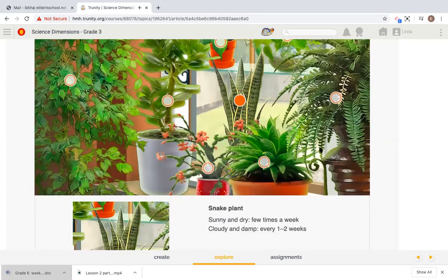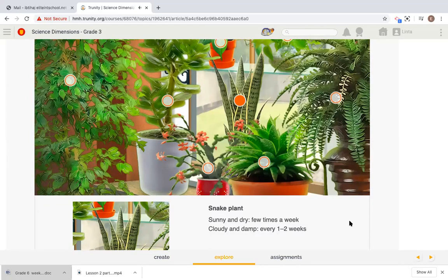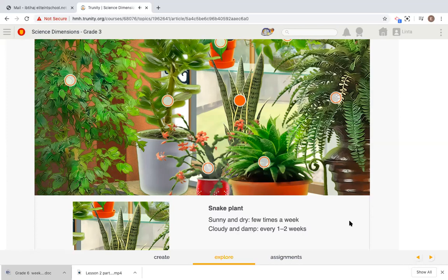Snake plant, sunny and dry, few times a week, cloudy and damp, every one to two weeks. Fair enough.